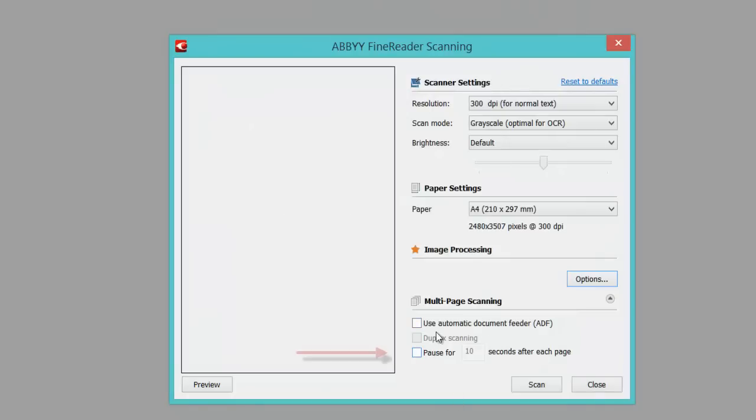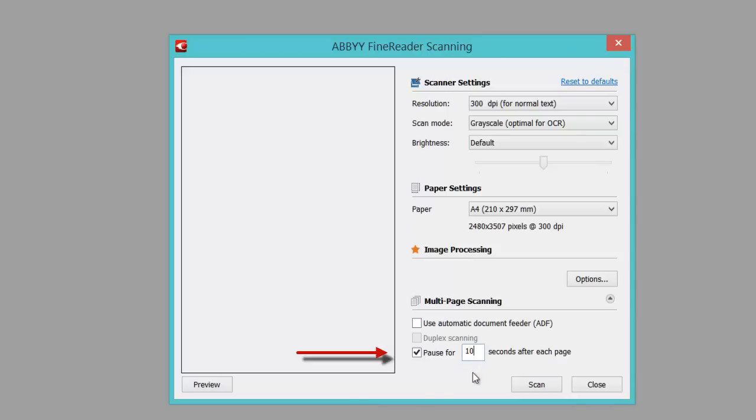You can use automatic document feeder. Or if I tick pause for 10 seconds, every 10 seconds the scanner automatically starts scanning, so it just gives you enough time to turn the page over so you can keep your workflow going quite well. Or you can change the seconds—you might say it's only 20 seconds to change your page. I'm going to untick that because I'm just doing one.